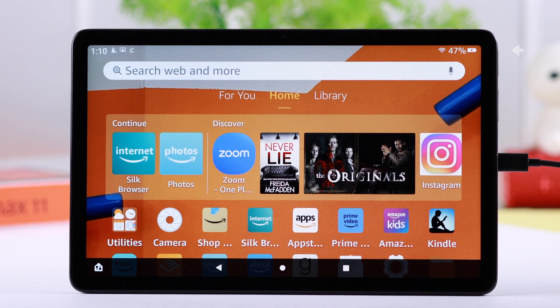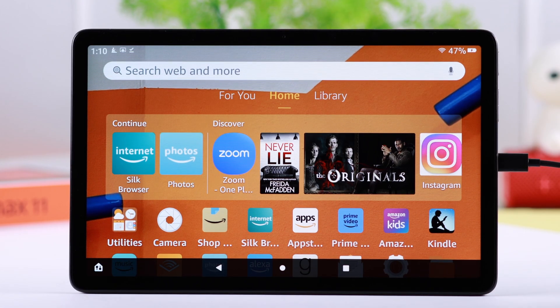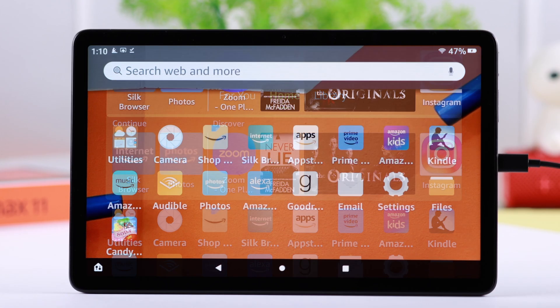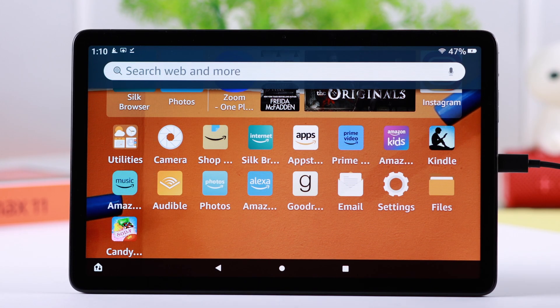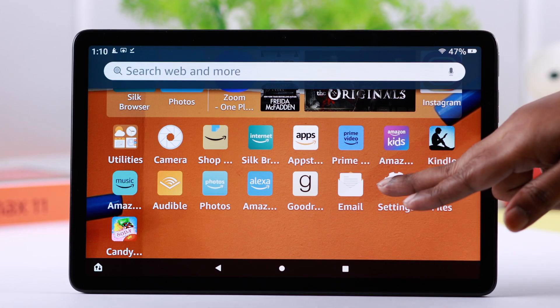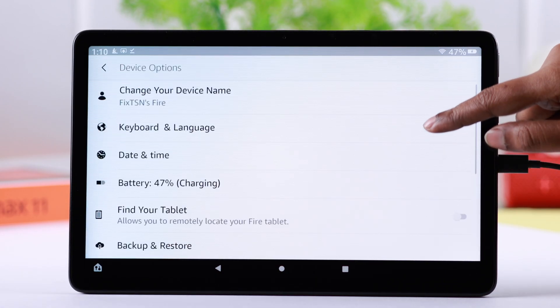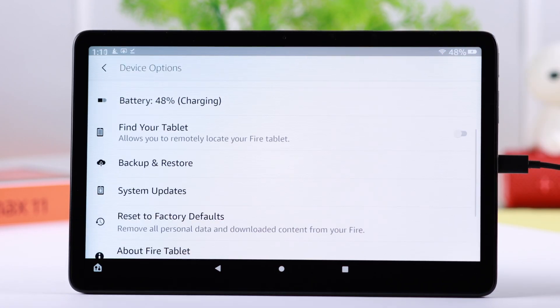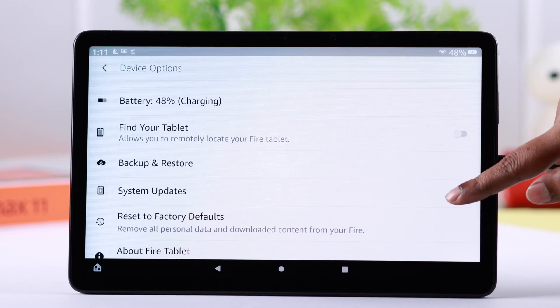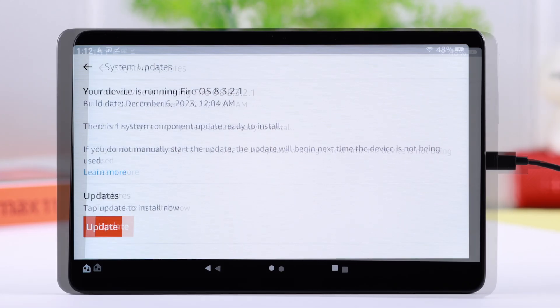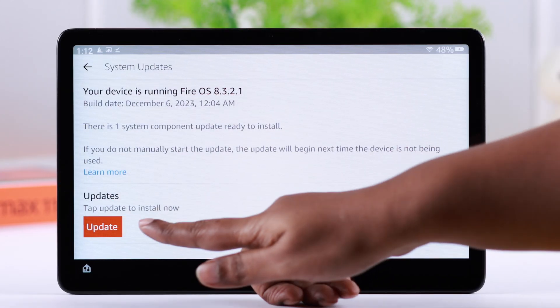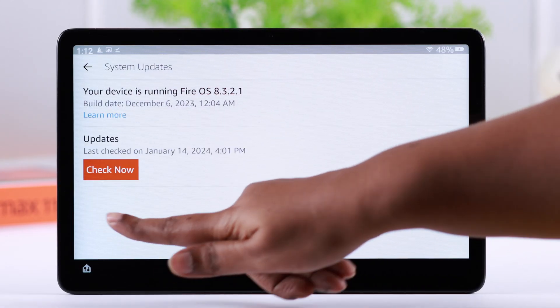If everything is okay, go to Settings, scroll down to Device Options, scroll down a bit and enter System Updates. If you're seeing an option to update, just go ahead and tap on it, and then tap on Check Now.